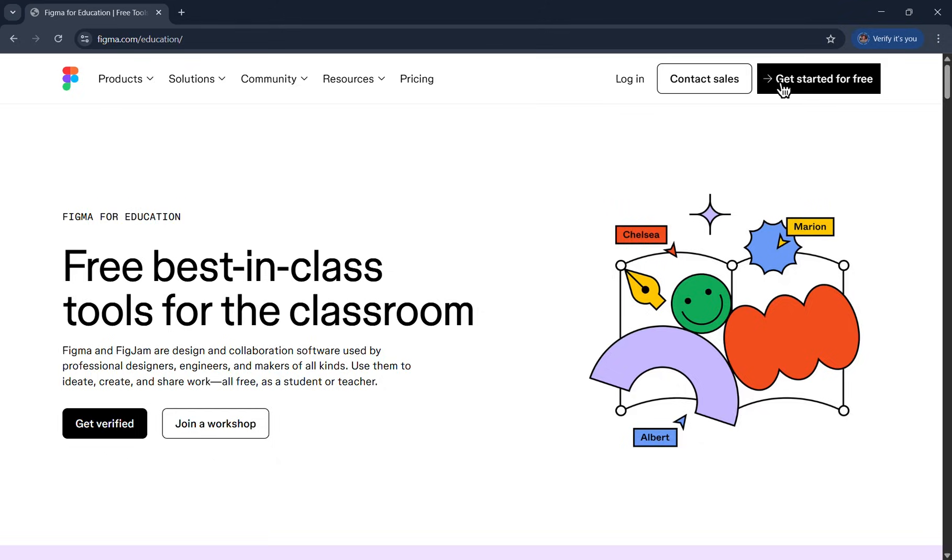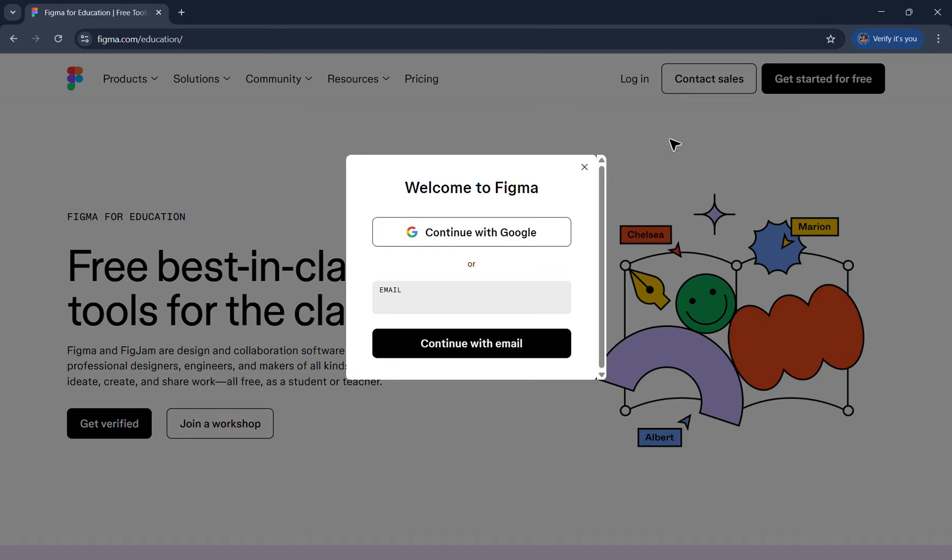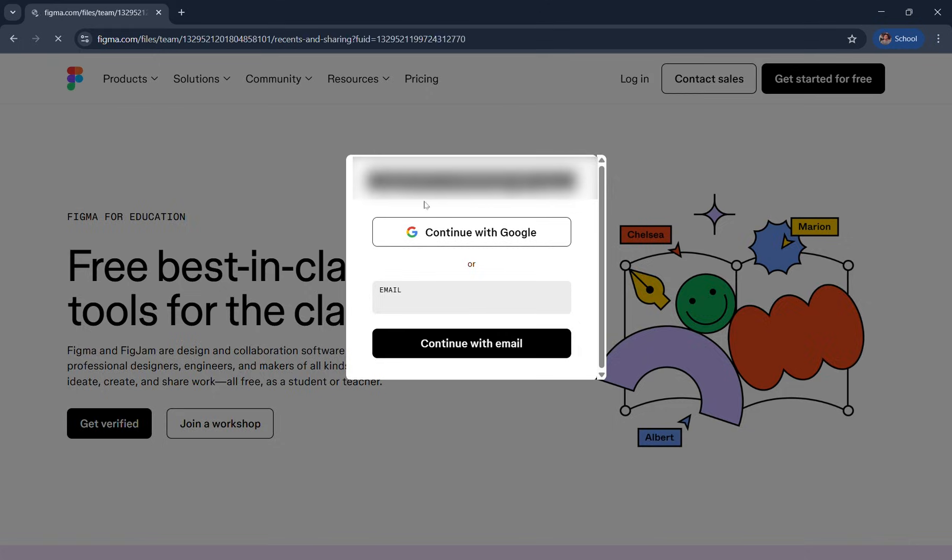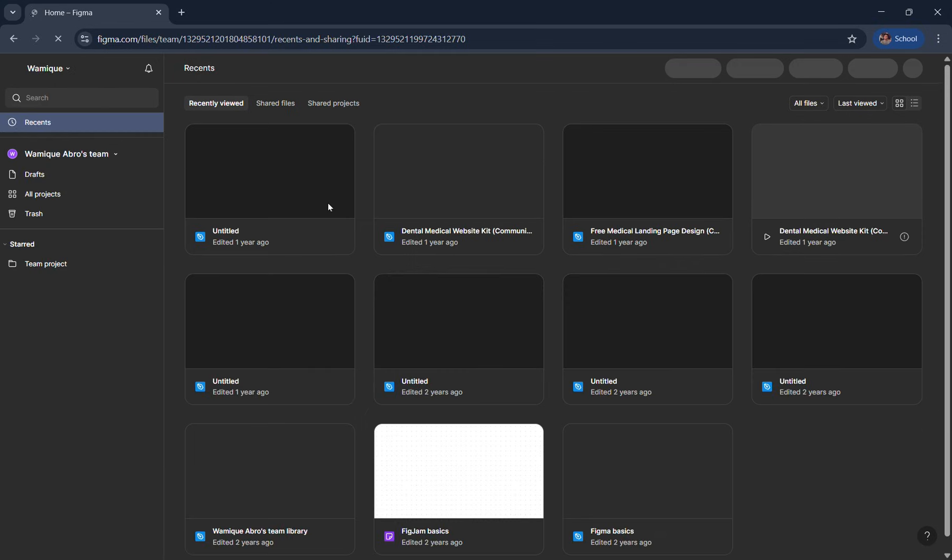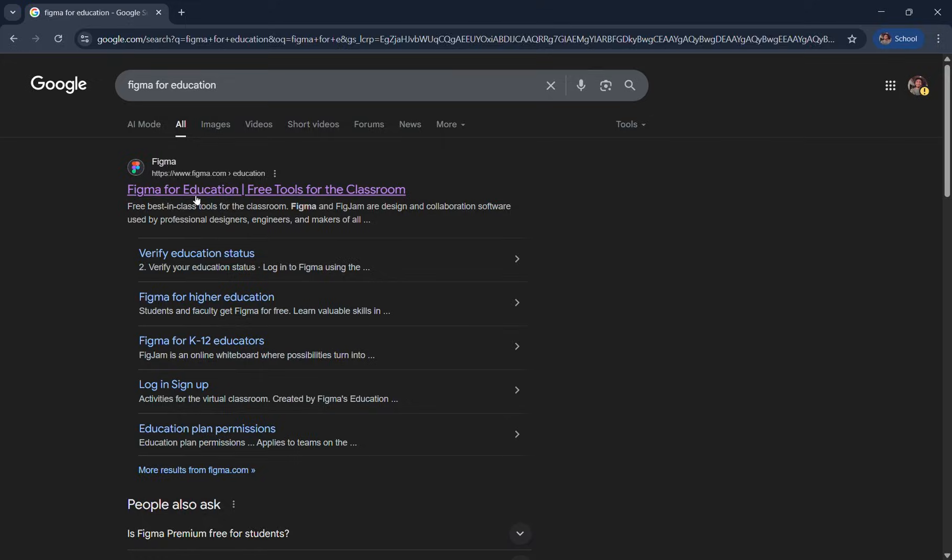Click and get started for free. I highly suggest you use your college provided email because it makes the verification process a lot faster. I'm continuing with my college provided email connected to Gmail.